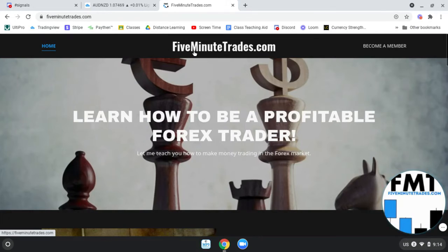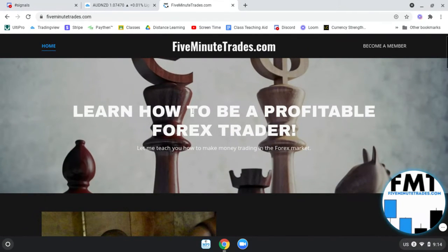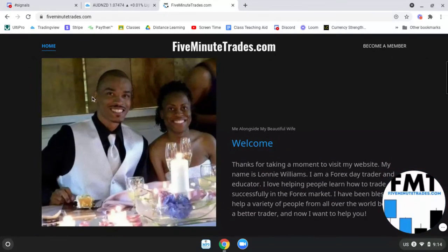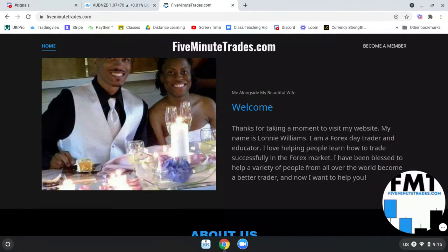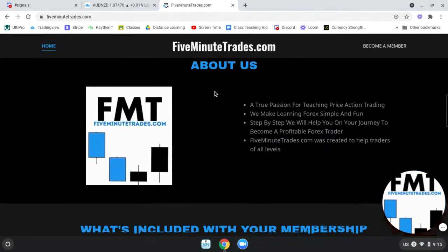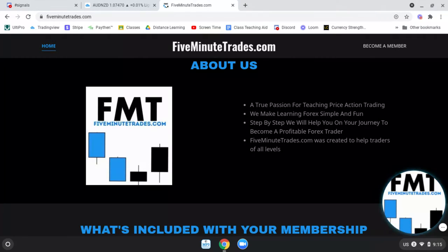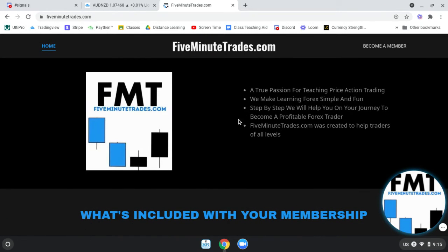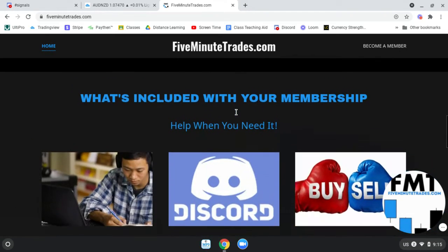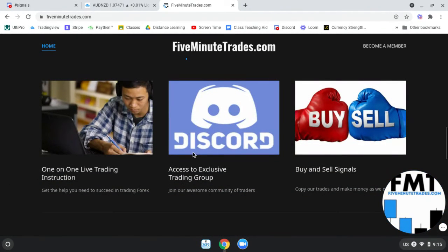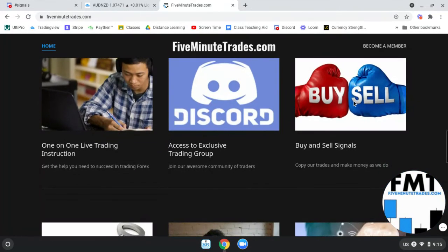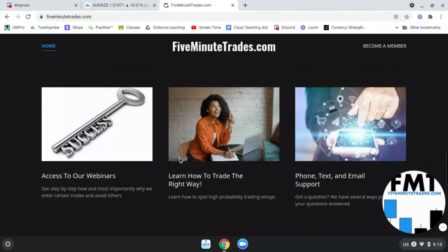This is my website, 5minutetrades.com. The goal is to help you learn how to be a profitable forex trader. This is me alongside my beautiful wife — we've been married ten years, coming this June. About us: I have a true passion for teaching price action. I don't believe in using a bunch of indicators — I use none. I try to make forex learning simple and fun. When you become a member, you get one-on-one live trading instruction, access to our exclusive trading group via Discord, buy and sell signals, access to webinars, and you learn how to trade the right way.